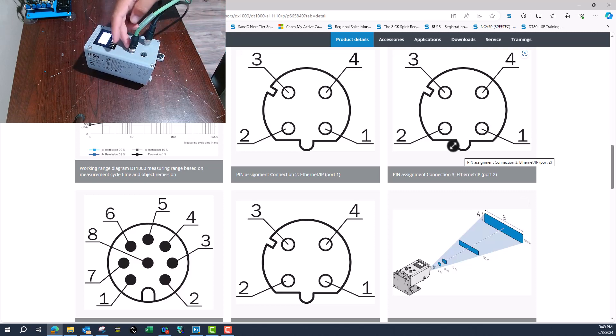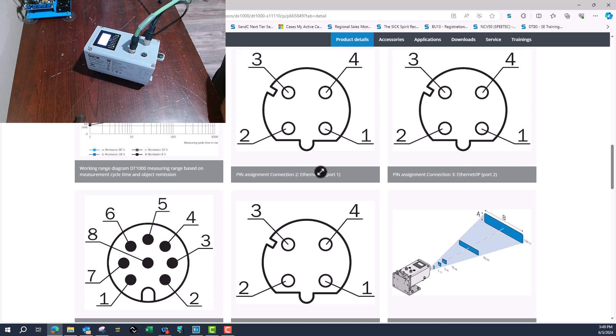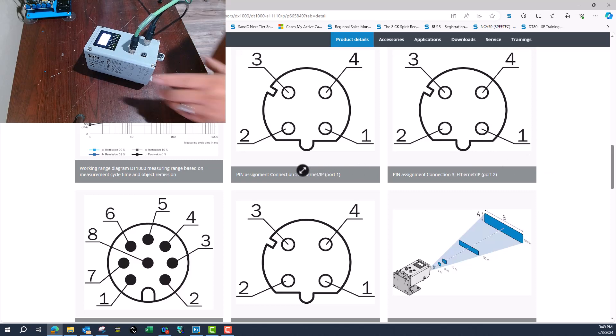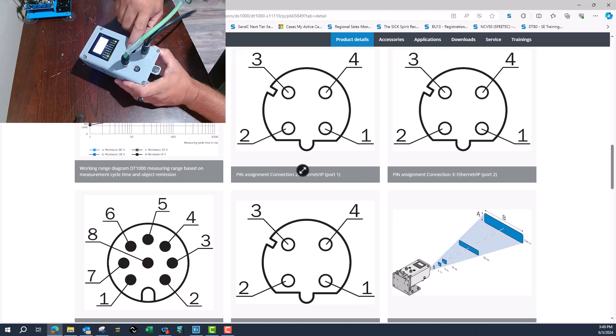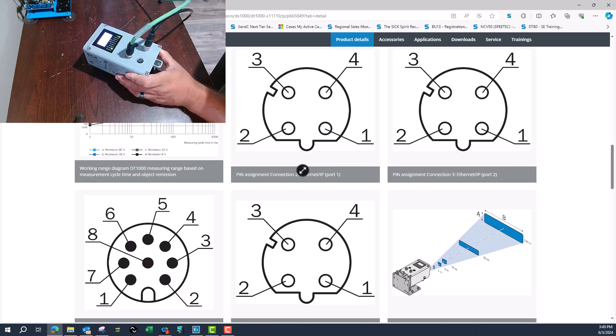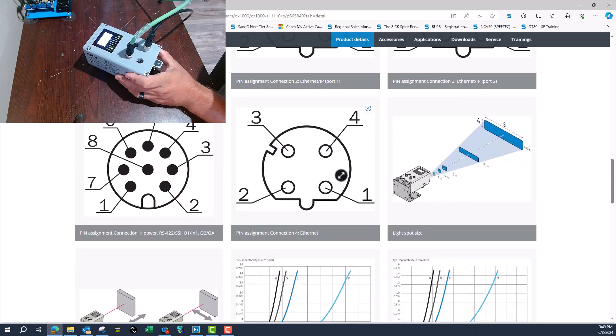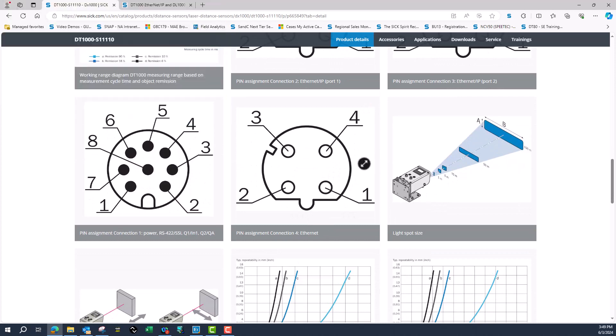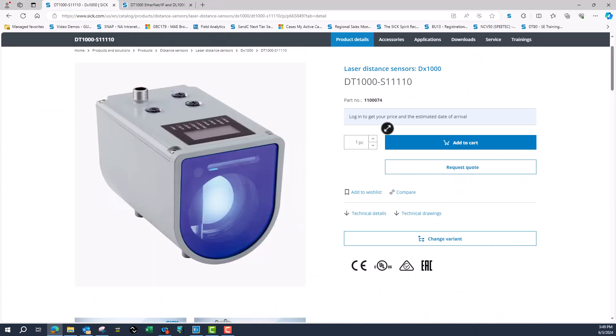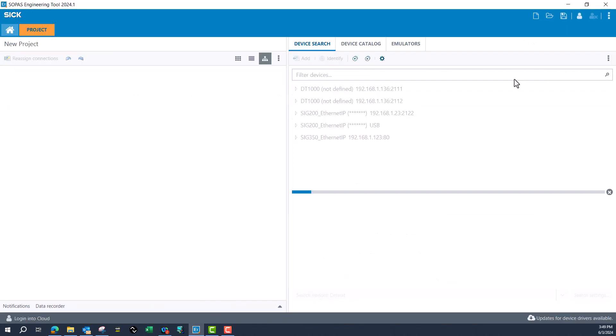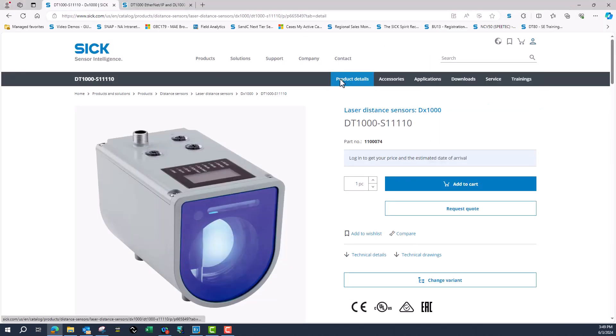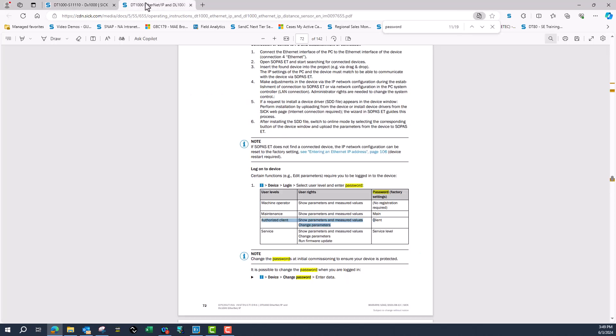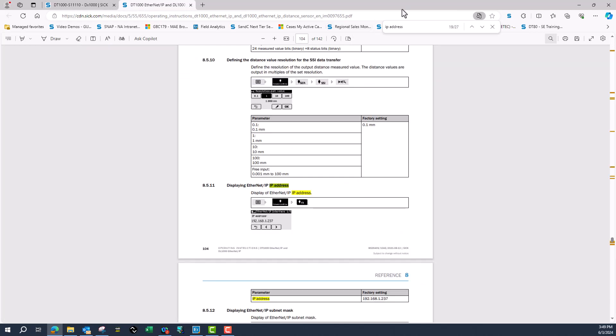I've got three other ports: two of them are Ethernet/IP ports and one of them is an Ethernet port for configuration. Ethernet/IP number two, Ethernet/IP number three, and Ethernet is number four. I've already got that hooked up.